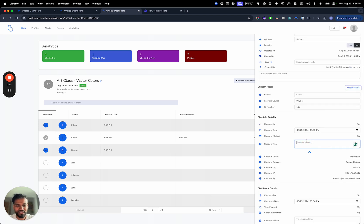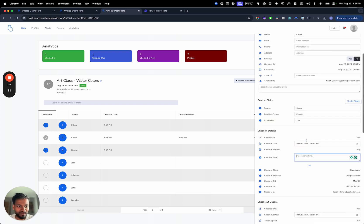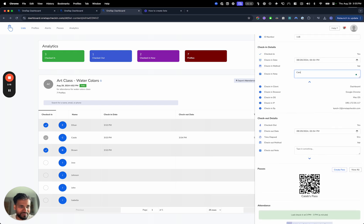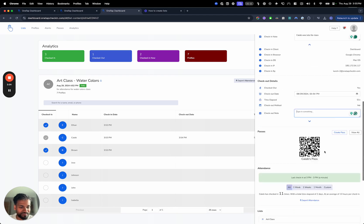You can also leave a check-in note here as well. For example, you can say Caleb was late for class.